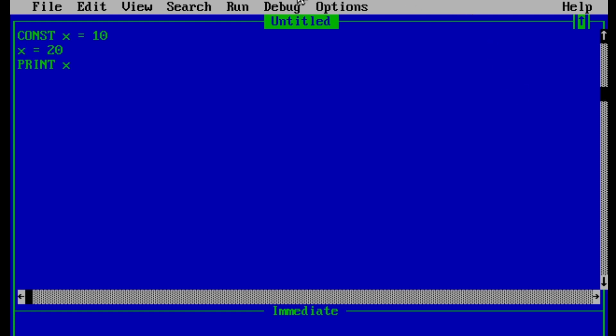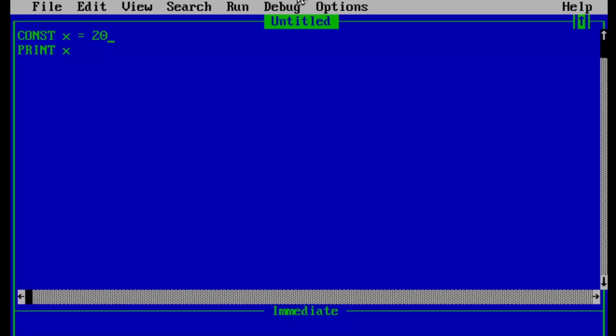But if we want to change the value of x, then we can change it at the point of definition, which is here. So if we type here x equals 20, then if we print the output, then we can see 20. But there is also 10, which is a problem since we didn't want 10. And here comes another important keyword, which is CLS.